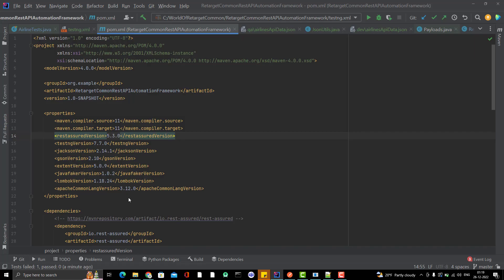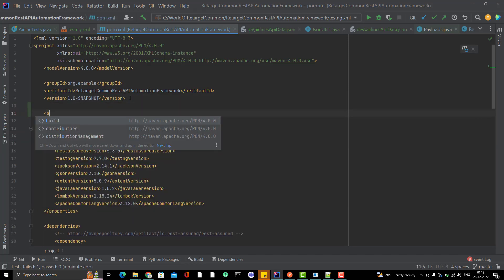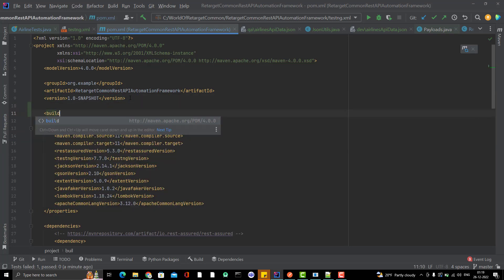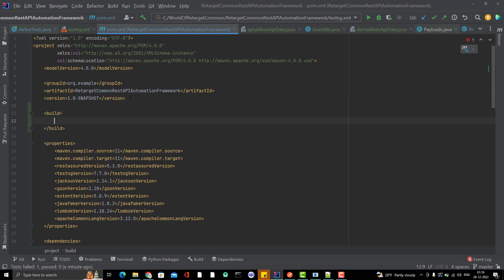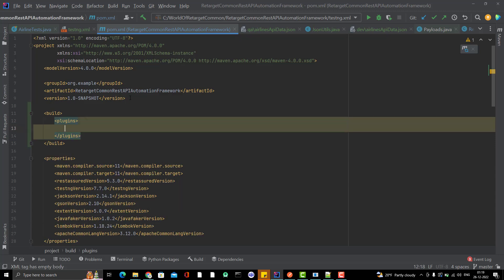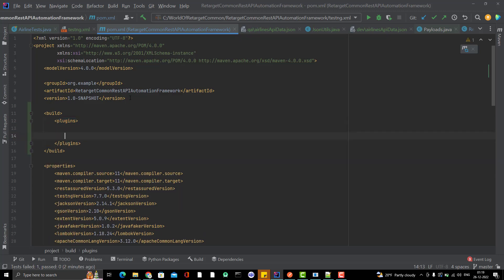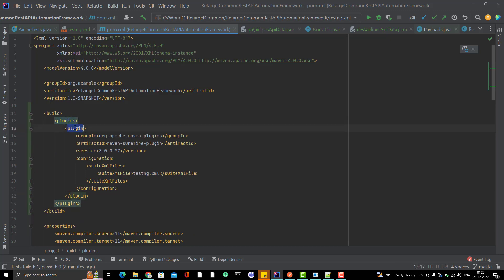We need to add the plugin always in build tag, because these things will be used during the build time, build lifecycle. You need to create the build tag, inside this you need to create the plugins because we can have multiple plugins. All the plugins will be inside the plugins tag. You can see the pattern plugins, then we have individual plugin.